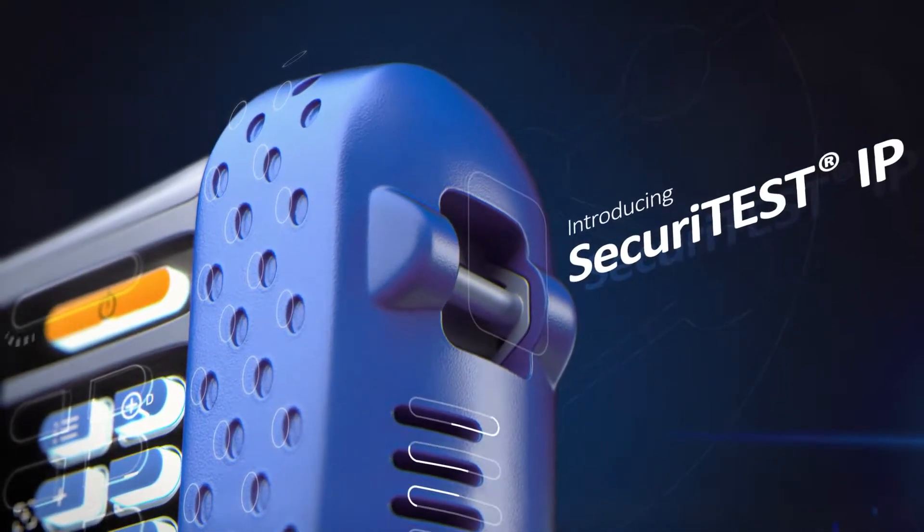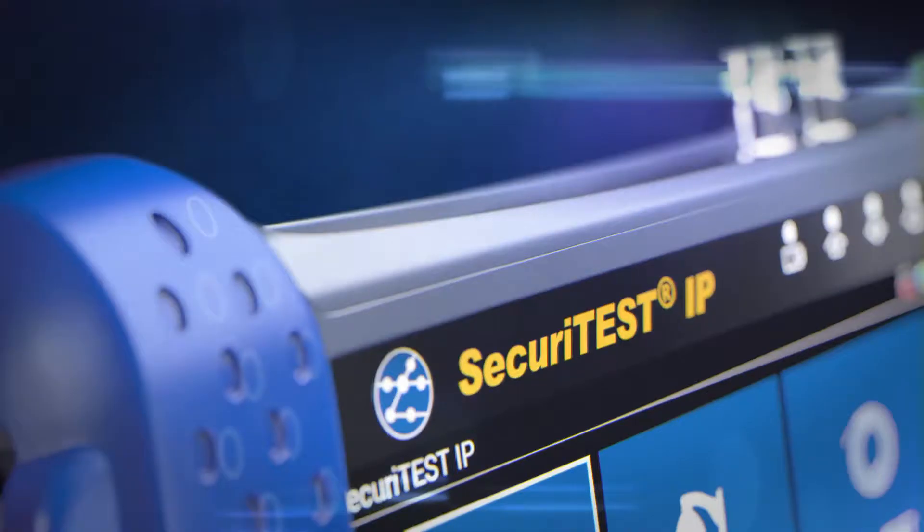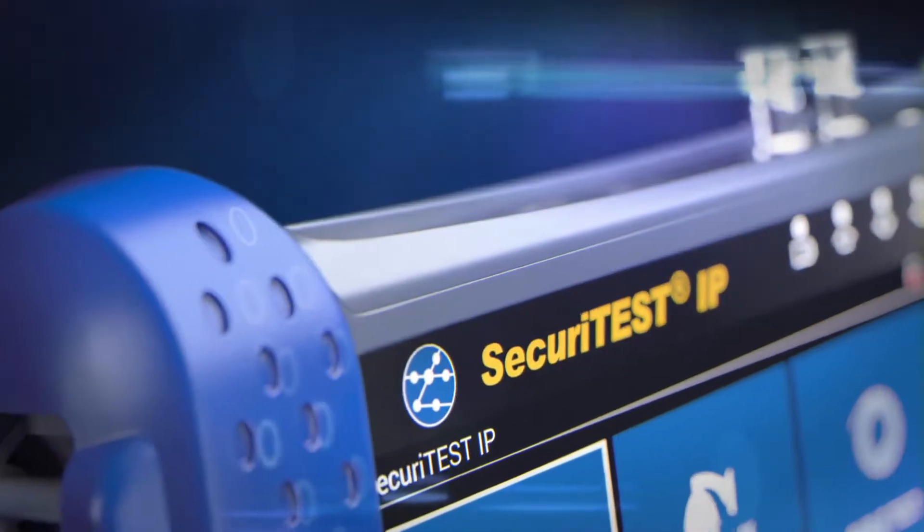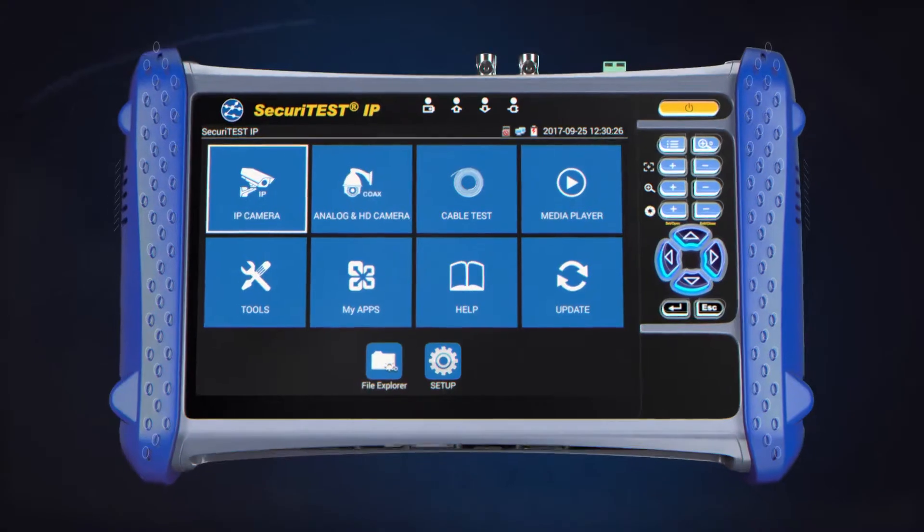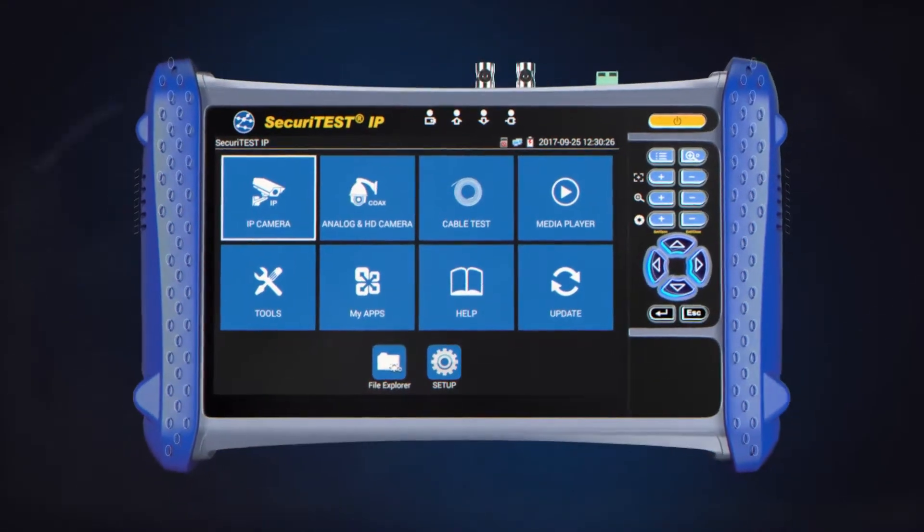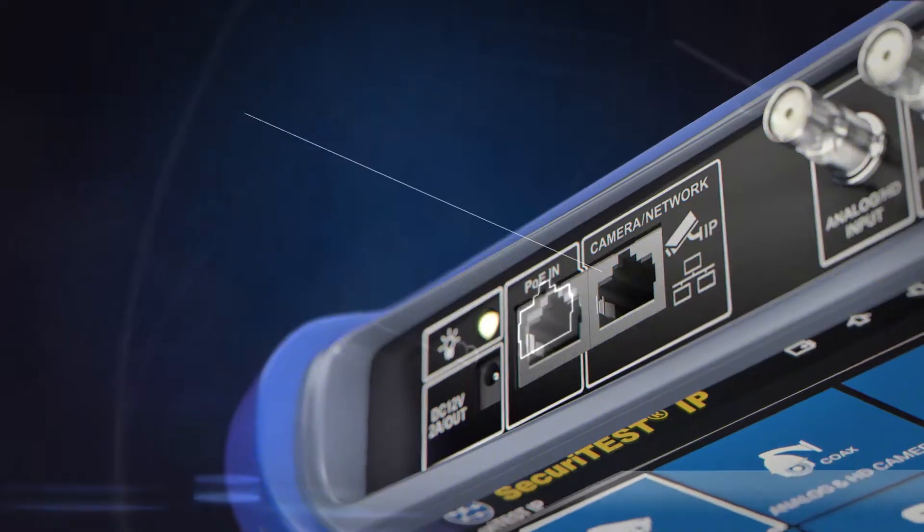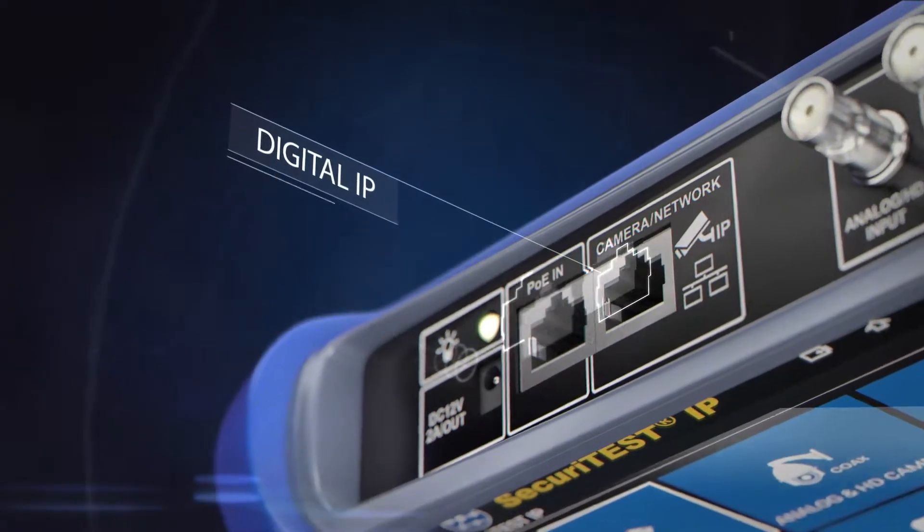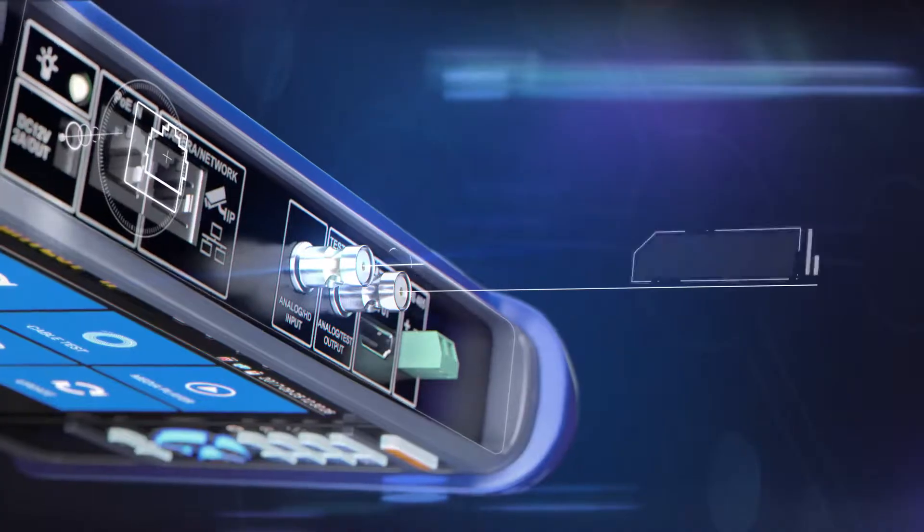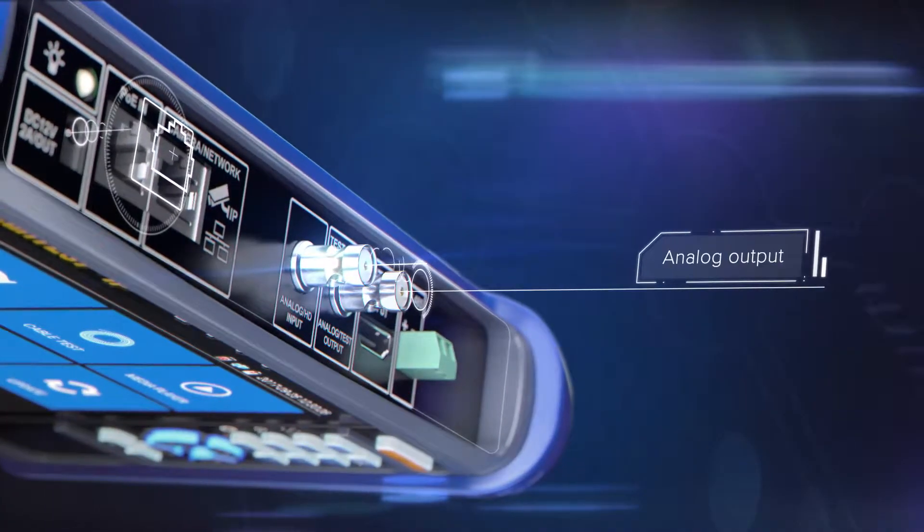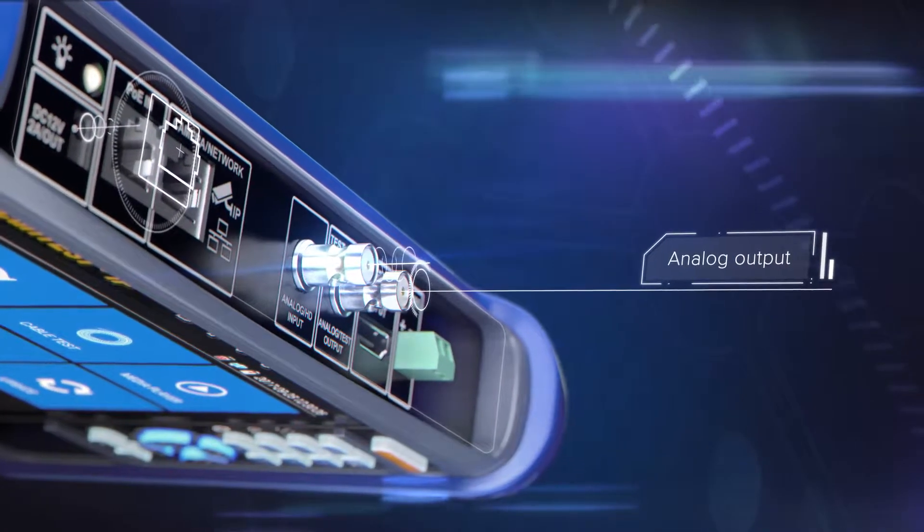Introducing Securitest IP, the most versatile all-in-one installation and troubleshooting tester for digital IP, HD coax and analog CCTV camera systems.